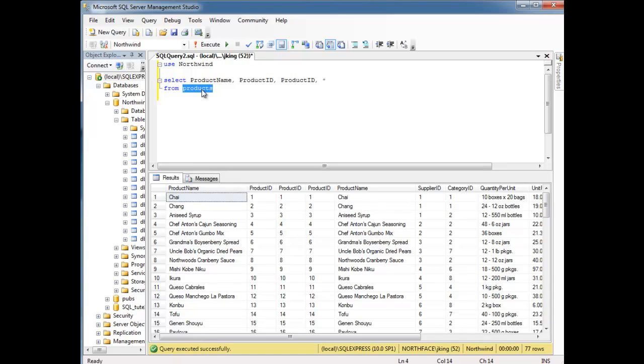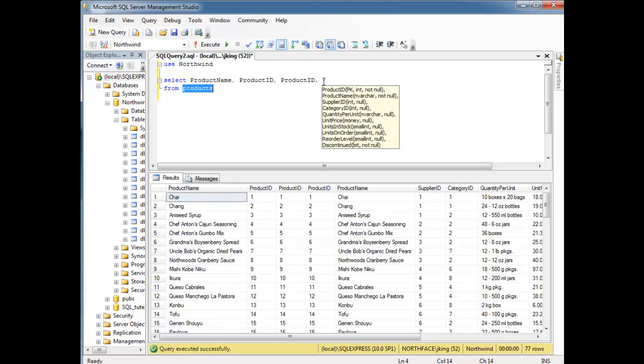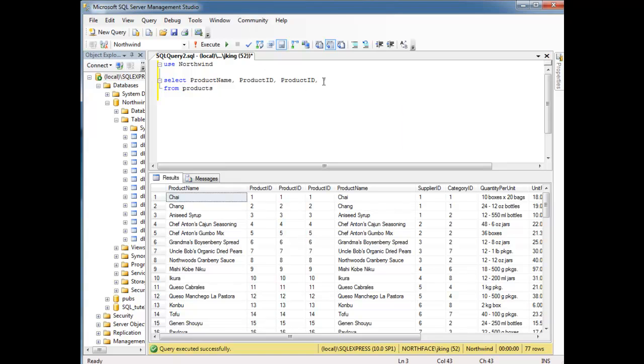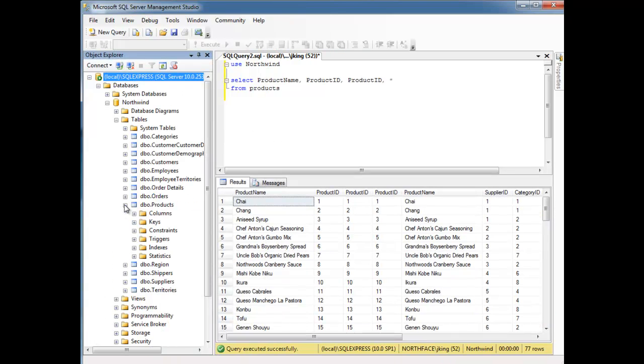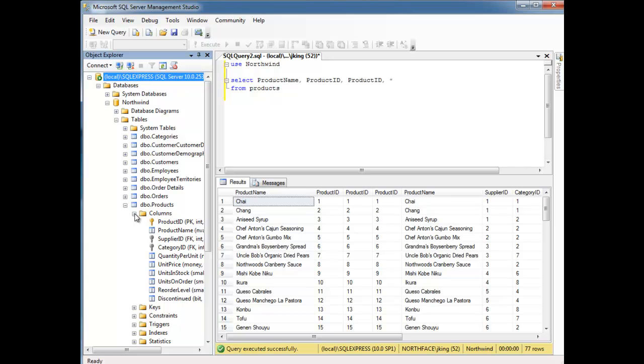My result set in this case is simply the products table. We'll see how to do larger result sets later. But for now, the result set is just products. So when I say splat, I receive the columns in the order that they are defined in the products table. So if I hit the plus sign next to products, and hit the plus sign next to columns, we'll see the first column is product ID.